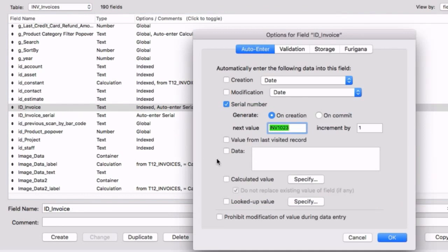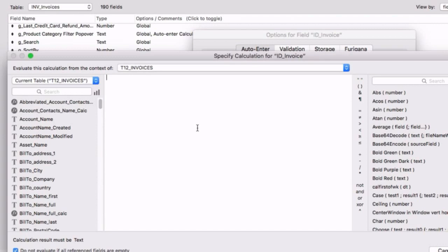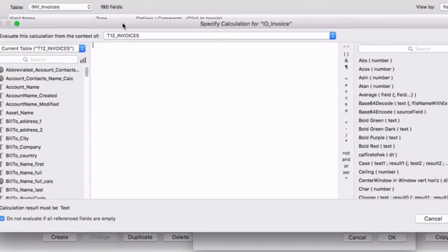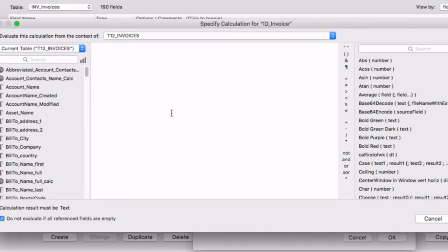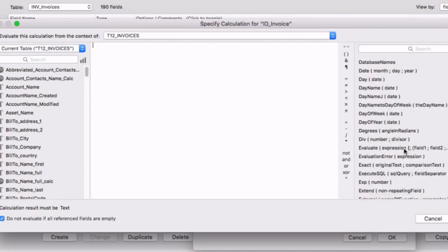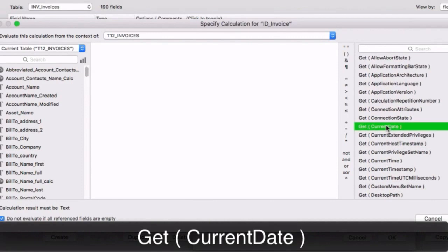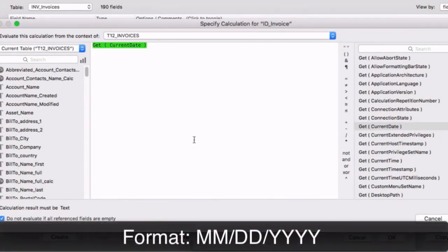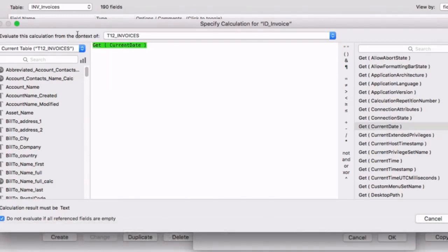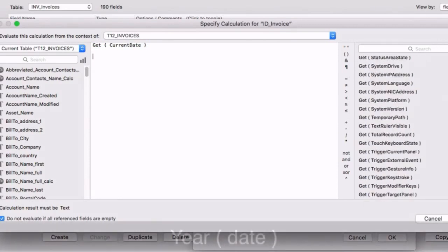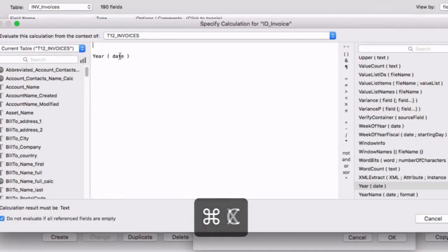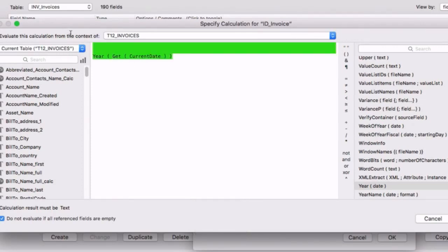Then ID invoice — no longer a serial number field — becomes a calculation. First, I want to get the year. We use Get(CurrentDate), which returns the current date. If it's February 5th, it returns 2/5/2016. But we need just the year, so we wrap it: Year(Get(CurrentDate)). This function extracts just the year out of the date. So, nested like that, this calculation gives us the year.